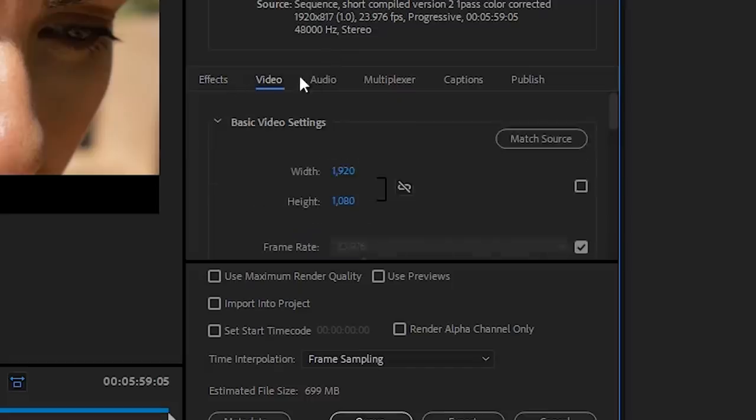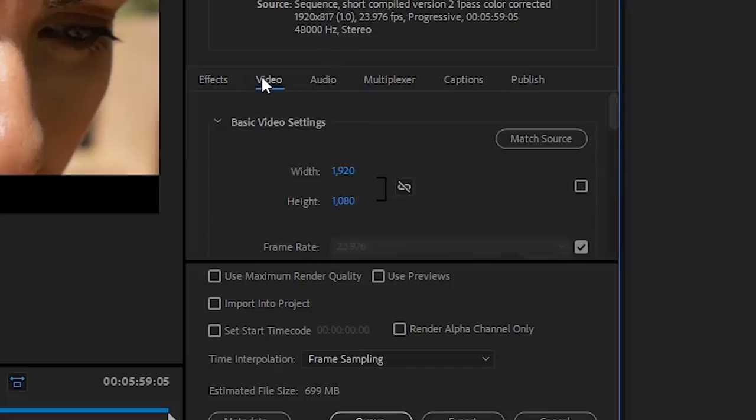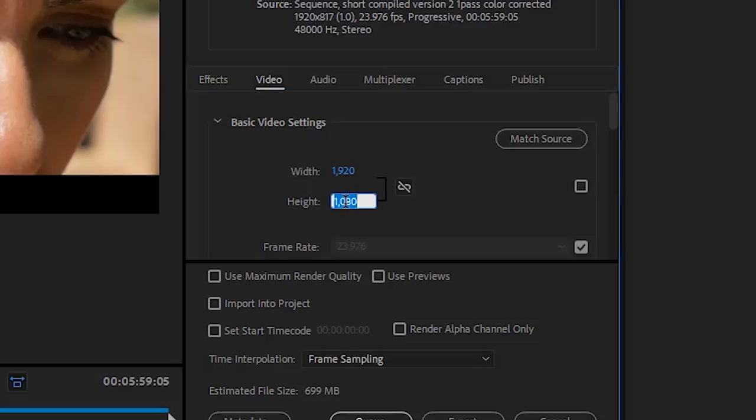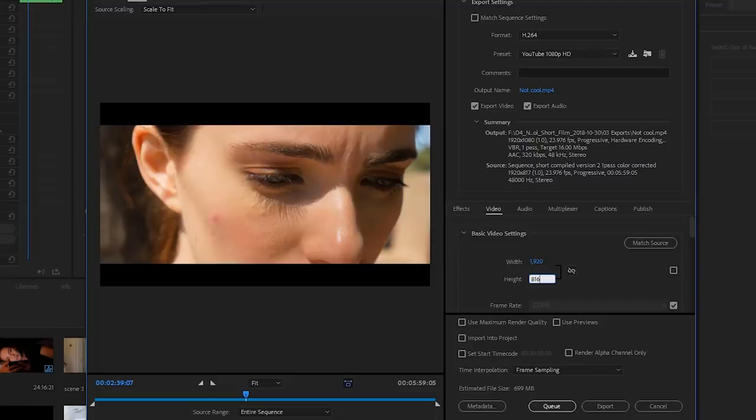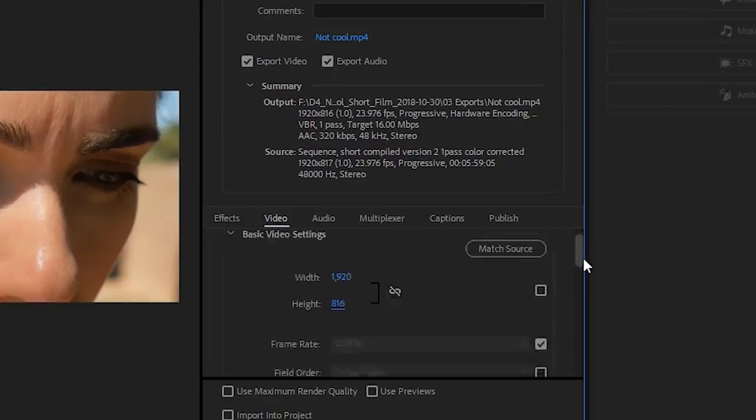Effects, Video, Audio, and some other ones. The only two we care about are Video and Audio. Under Basic Video Settings, if your resolution is 1920 by 1080, then leave it. But my sequence is set to 1920 by 816 because I have an anamorphic crop, so I'm gonna go ahead and change that.